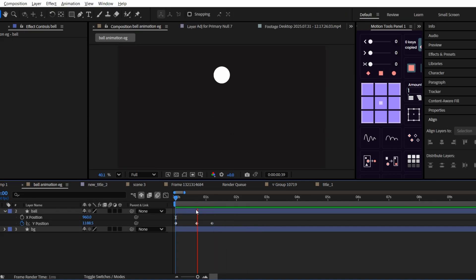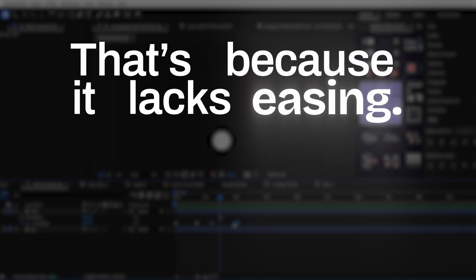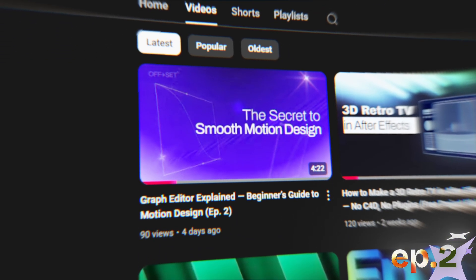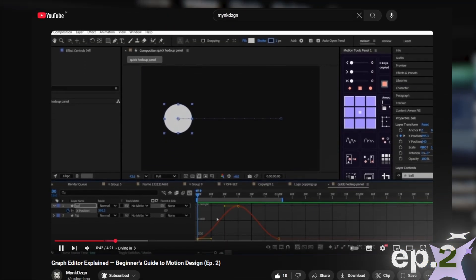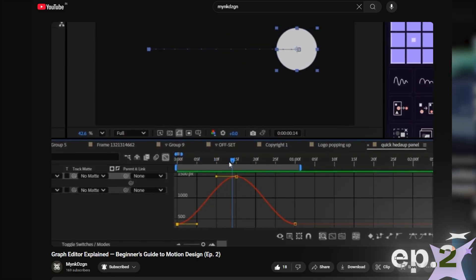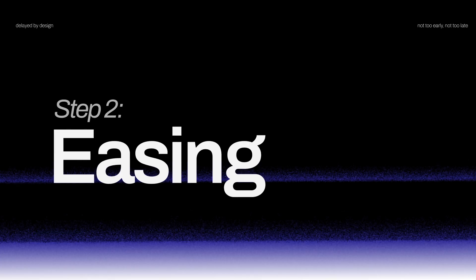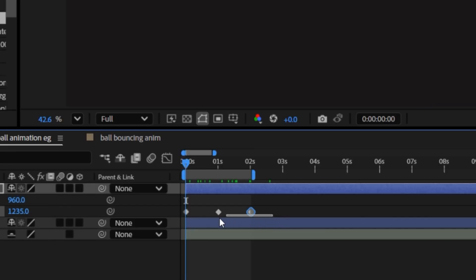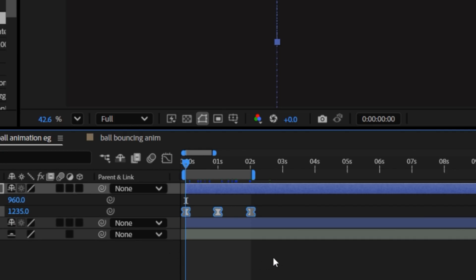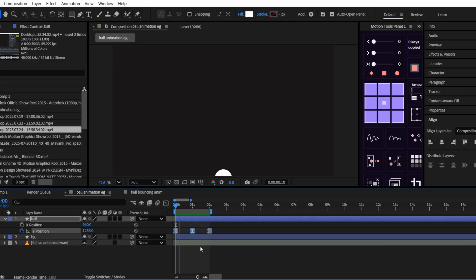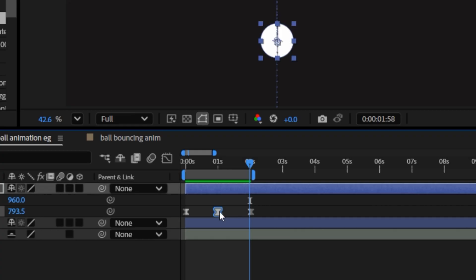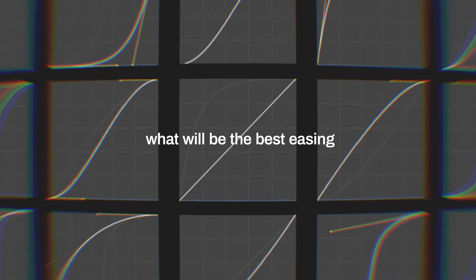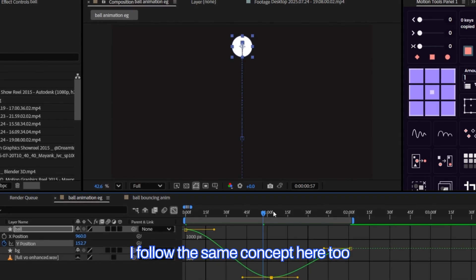Similarly for the second part when it comes down and touches the ground. Now if we play this, it still looks bad. That's because it lacks easing. If you've watched the previous chapter where I explained easing and graphs in motion design, you know what's missing here. So I'll select these three keyframes and press F9 to easy ease them. Think of this as default easing. But we don't want that. We want custom easing because that's what takes the animation to the next level. With the keyframes selected, I'll click this icon to enter the graph editor and start easing.